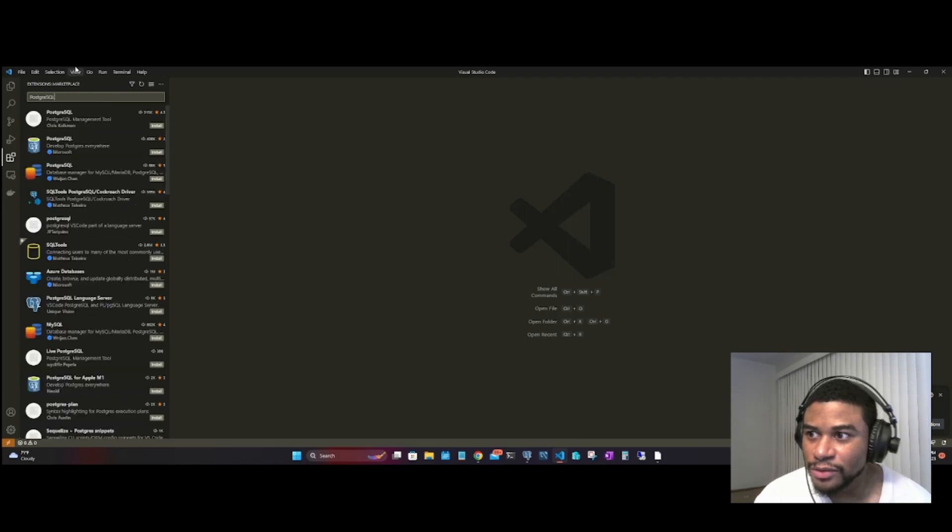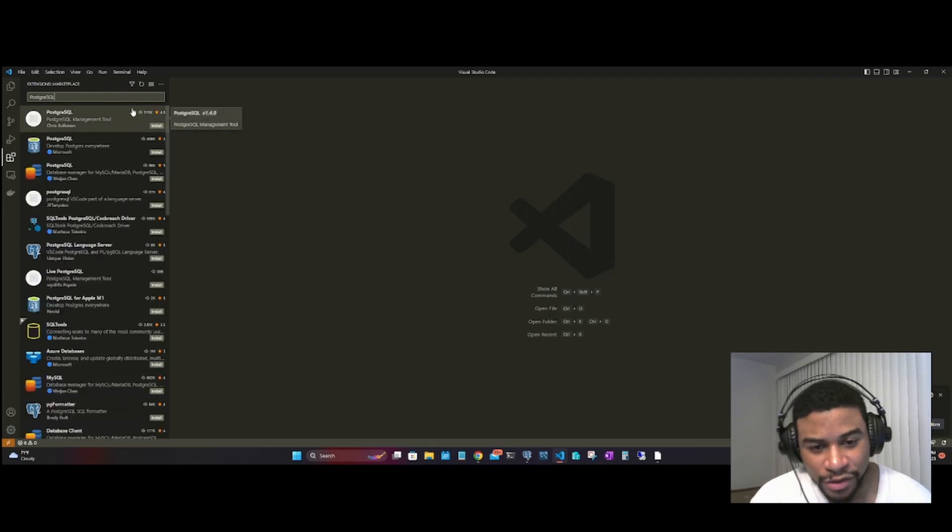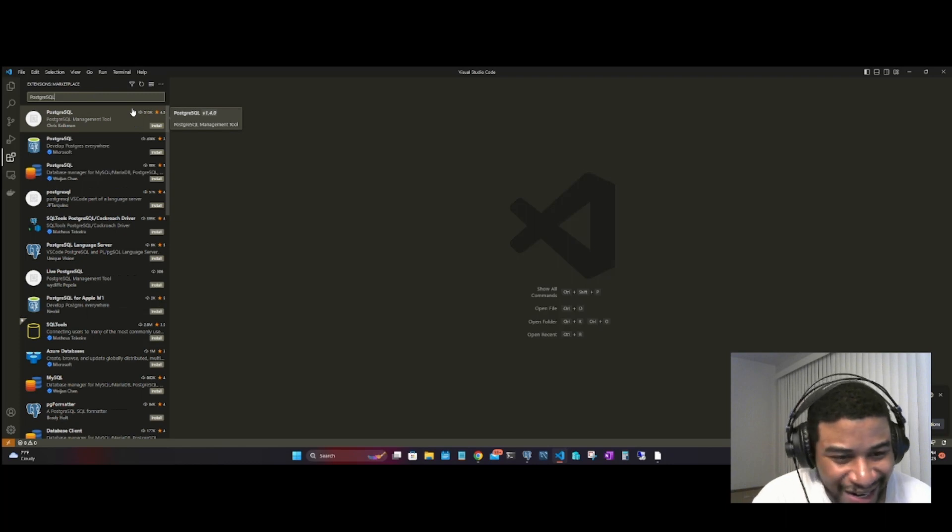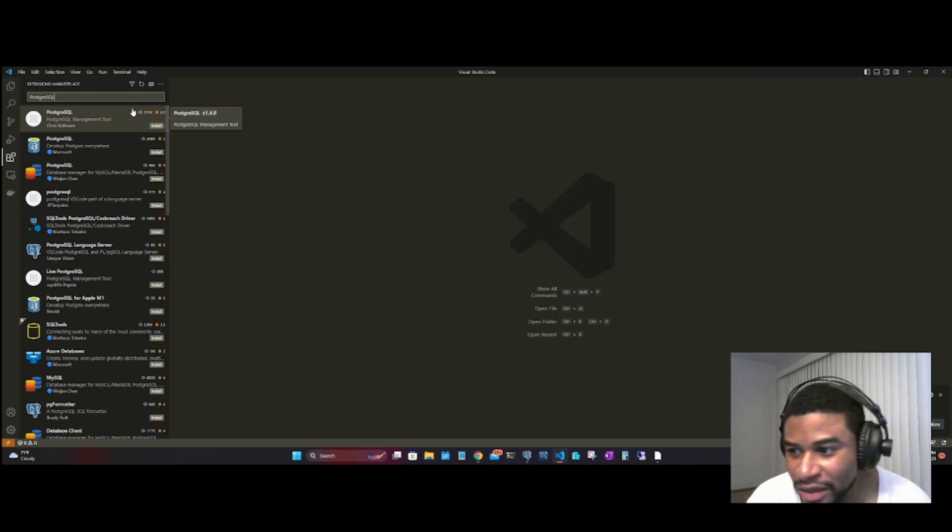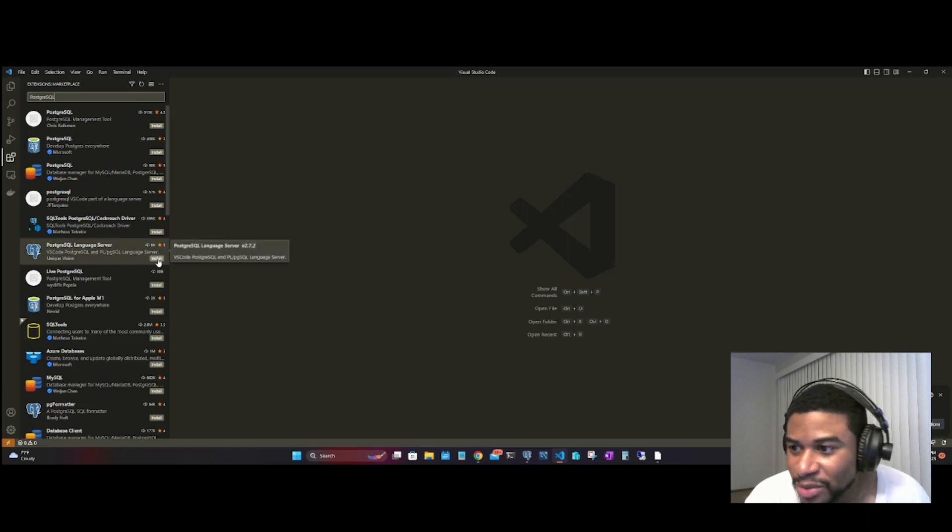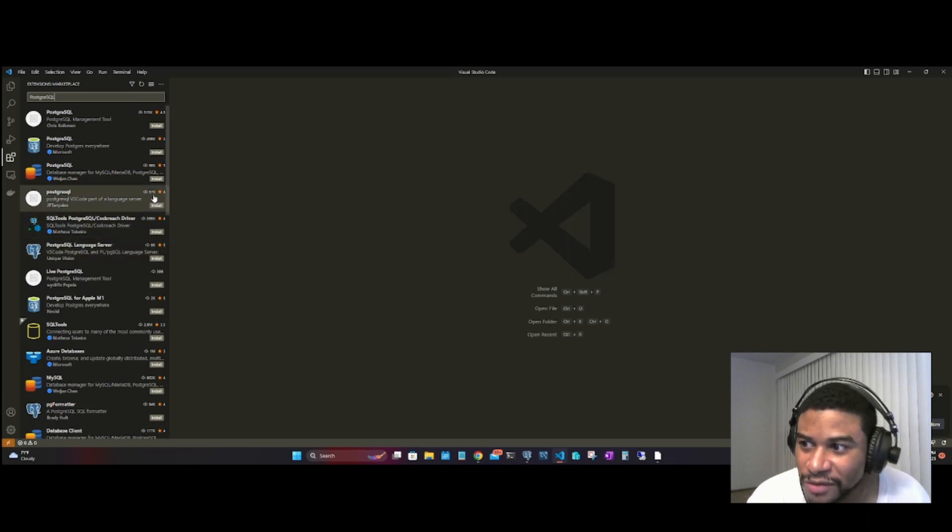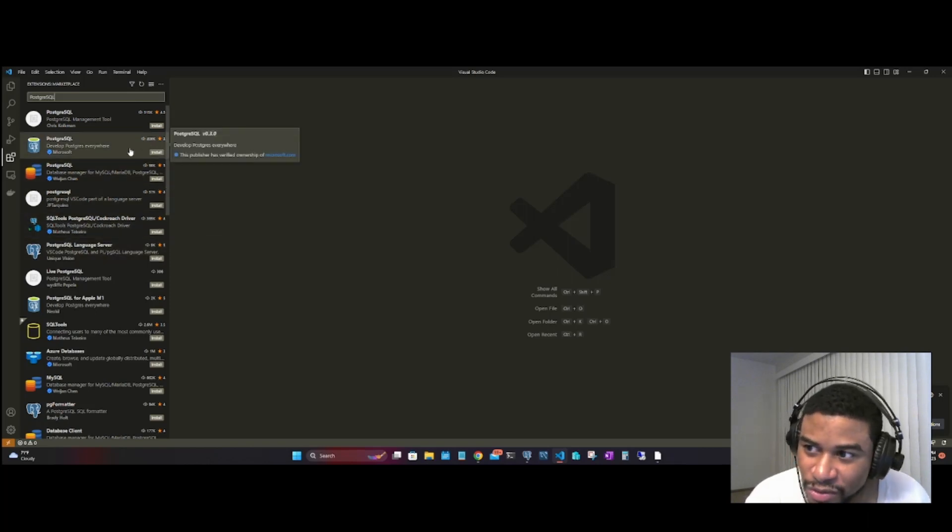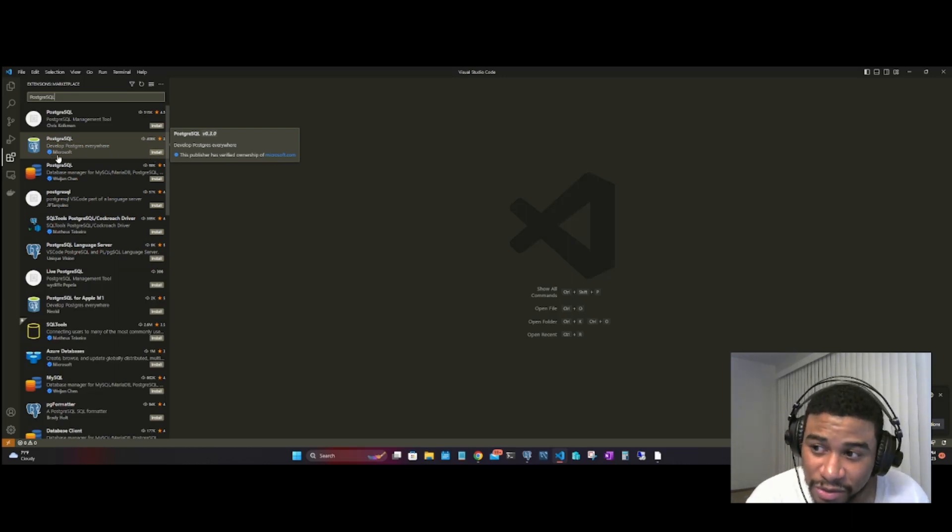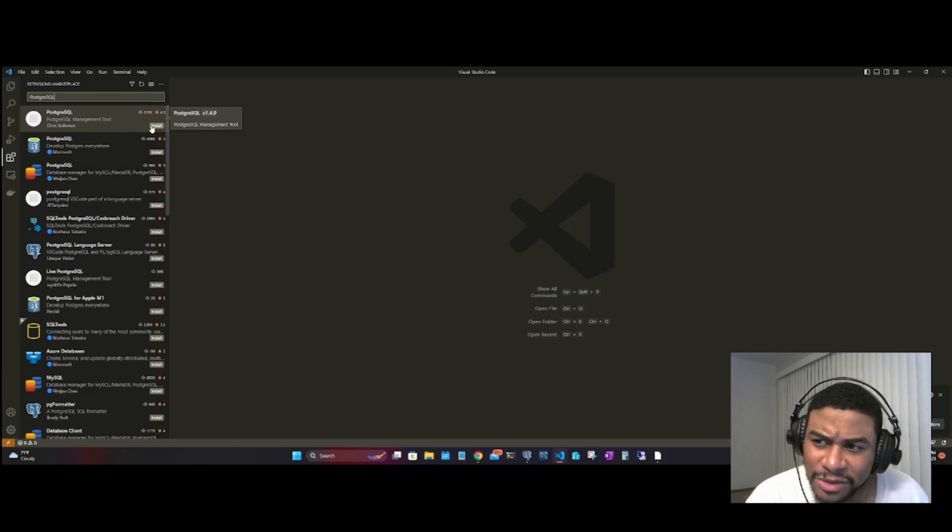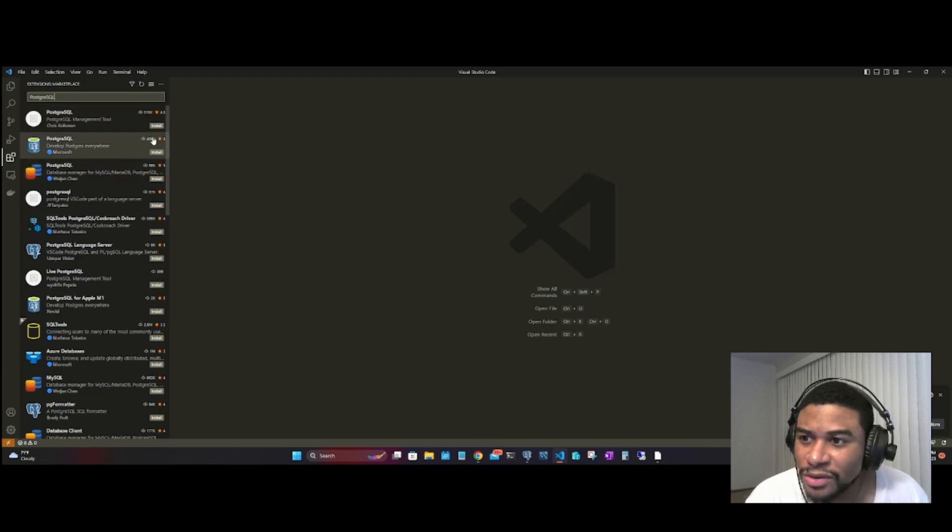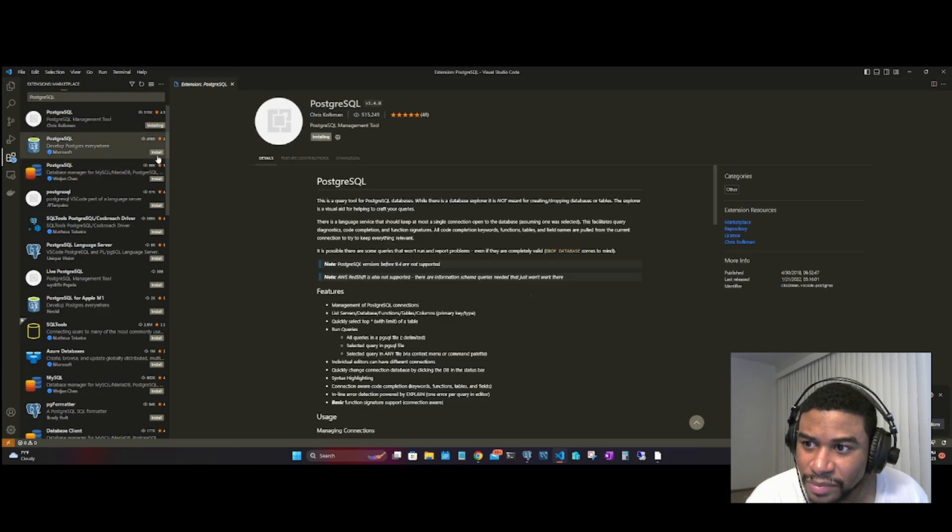There are three tools that I recommend downloading just to be on the safe side. The first one is PostgreSQL Language Server, then you have PostgreSQL by Microsoft, and then you have the Postgres Management Tool. I'm going to download all three.